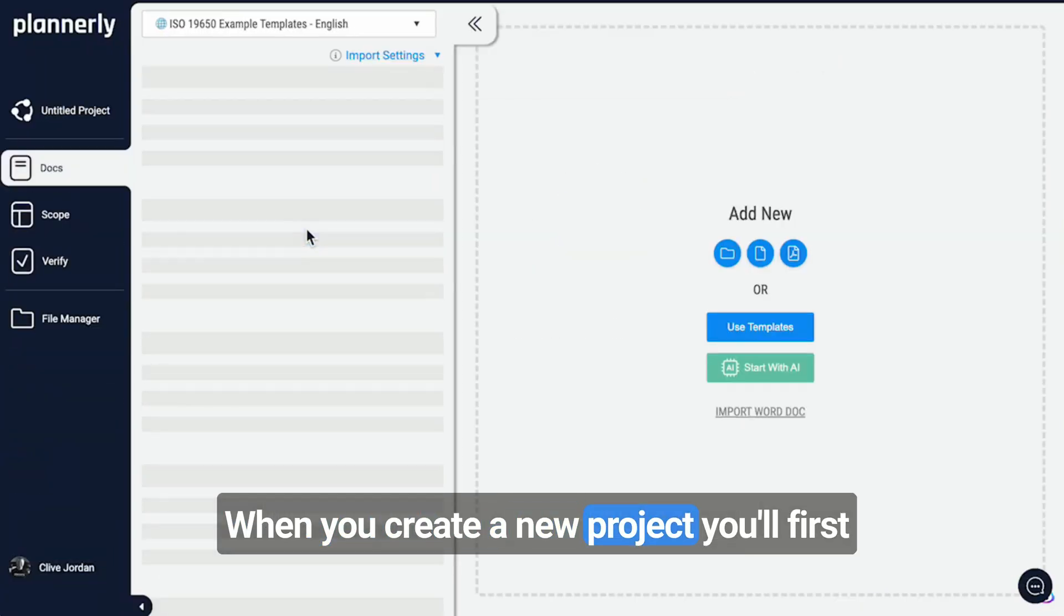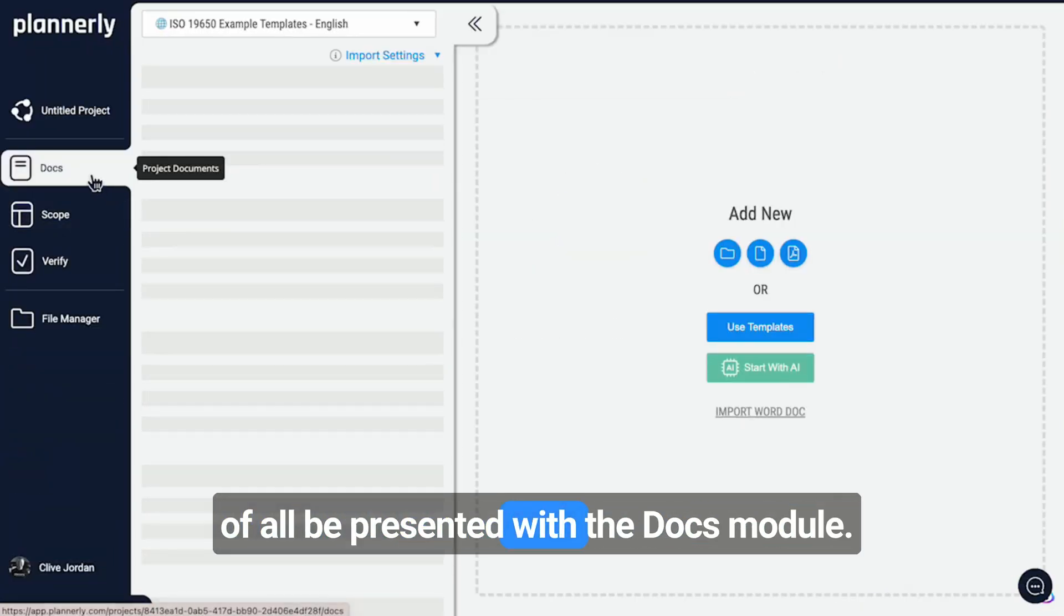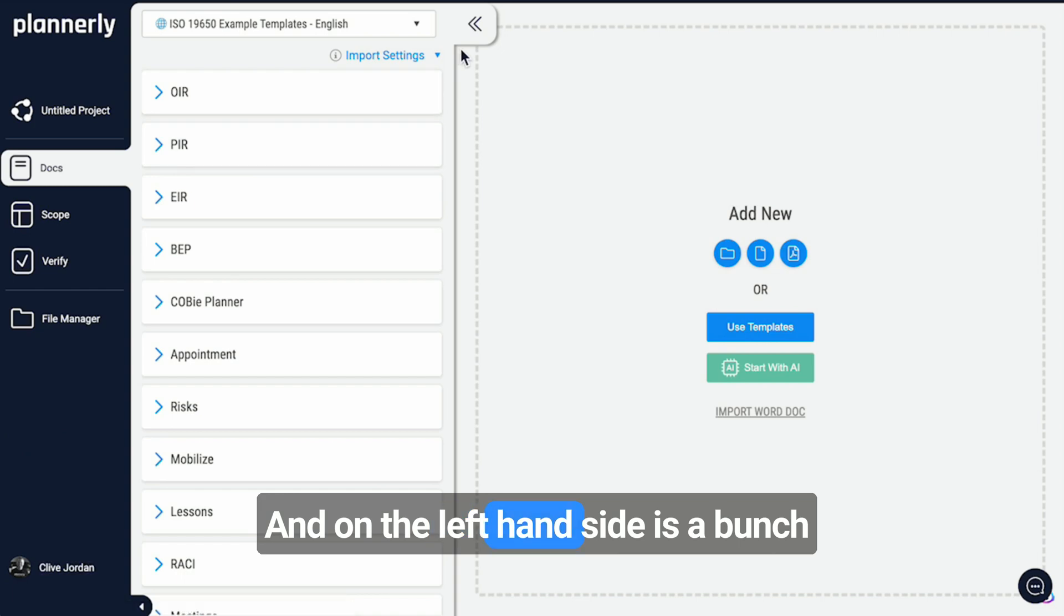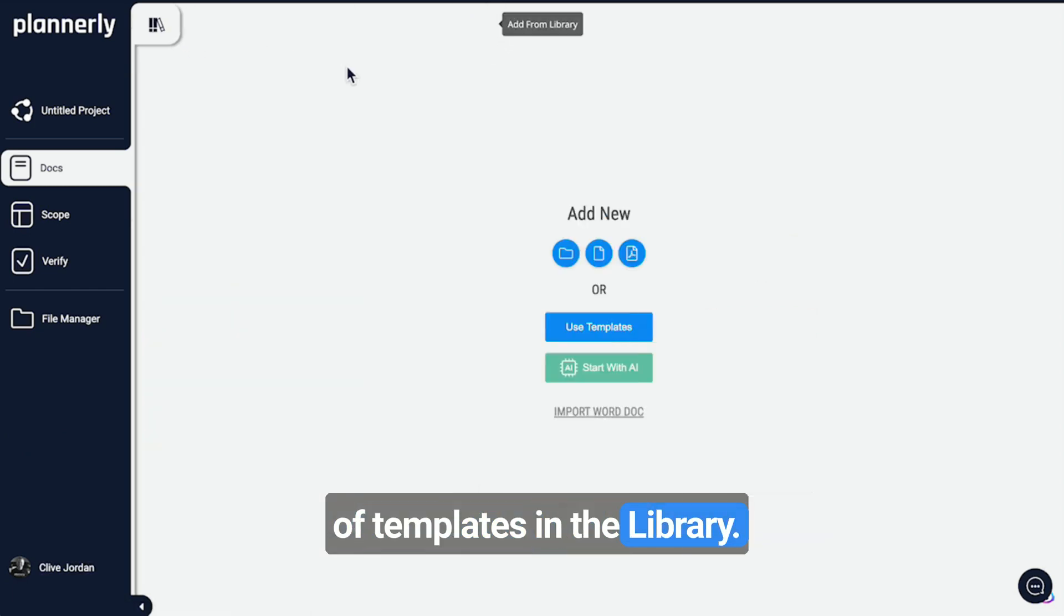When you create a new project, you'll first be presented with the docs module. On the left-hand side is a bunch of templates in the library.